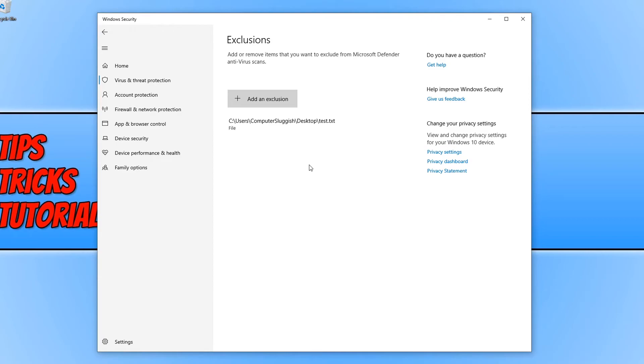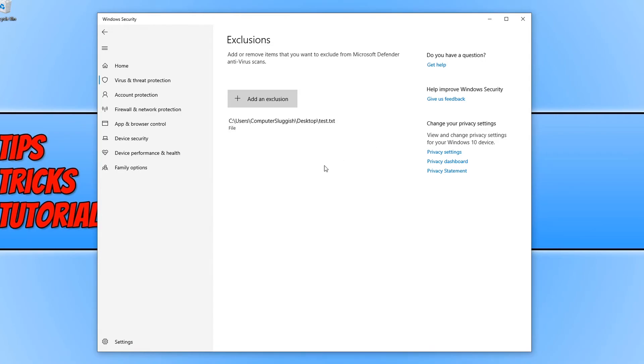If you want to remove the file or folder or whatever exclusion you did add, you can hover over it, click on the down arrow, and then click remove.